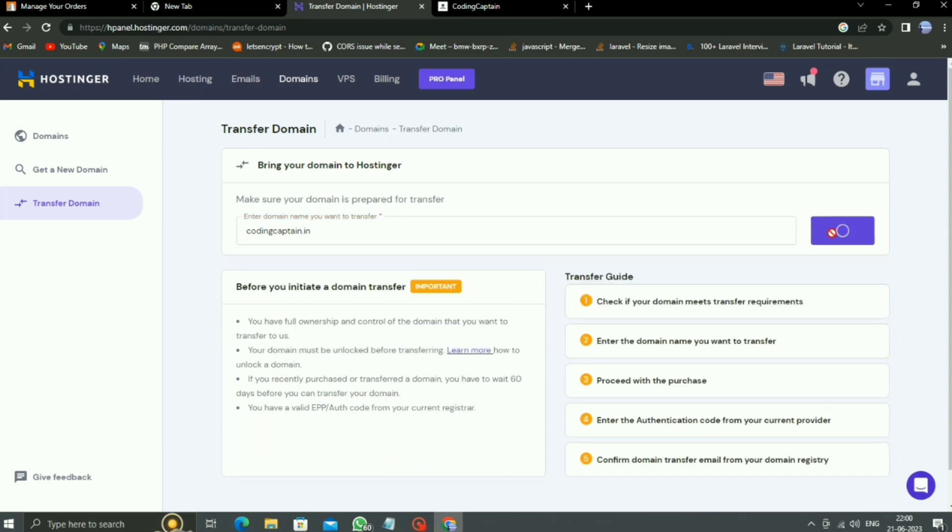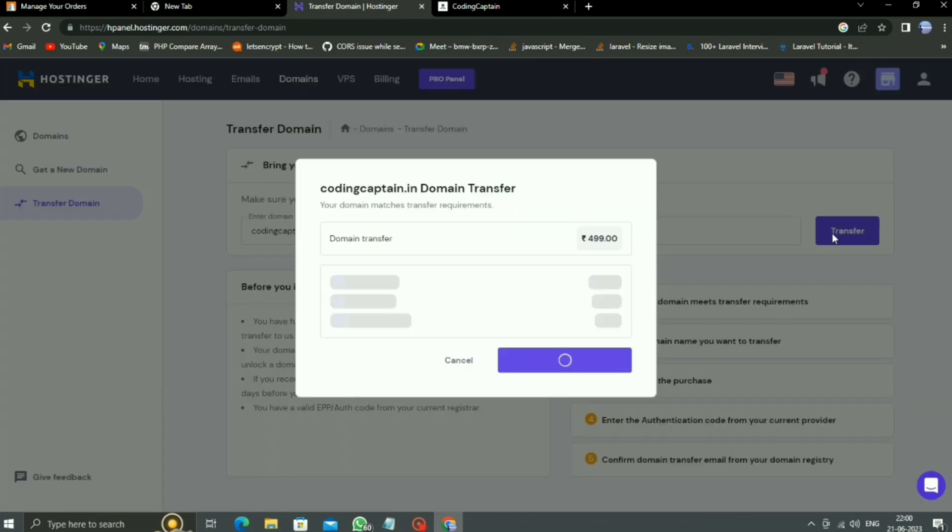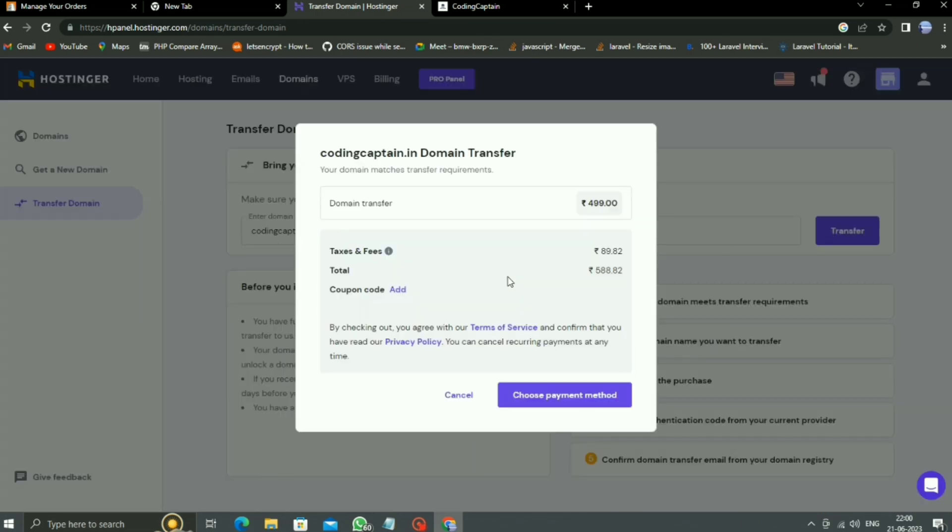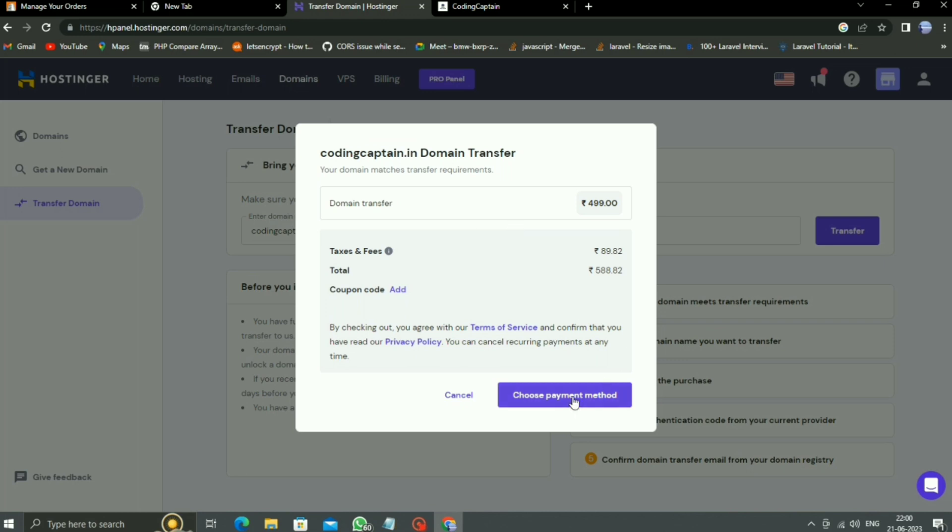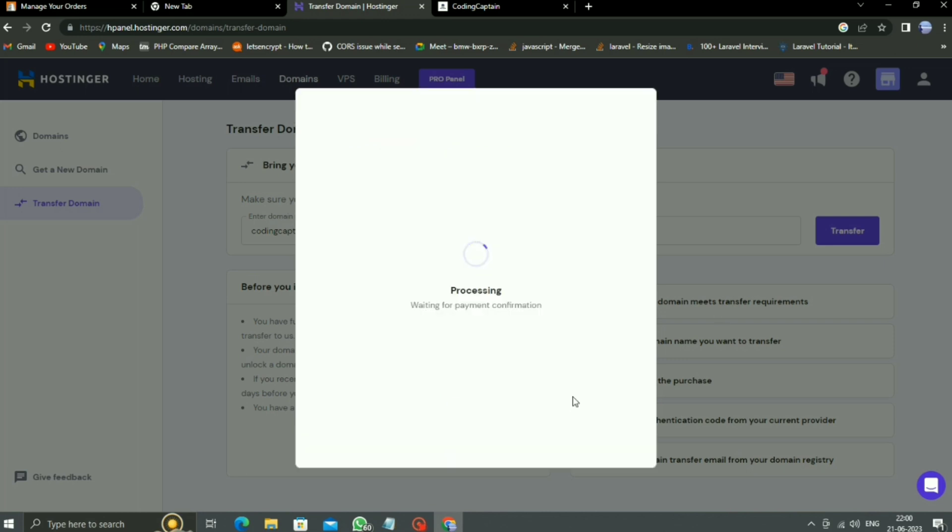Now one checkout page pops up. That means our domain is ready to transfer. So after checkout, I will restart my recording because, you know, for security reasons, I have to stop my recording.